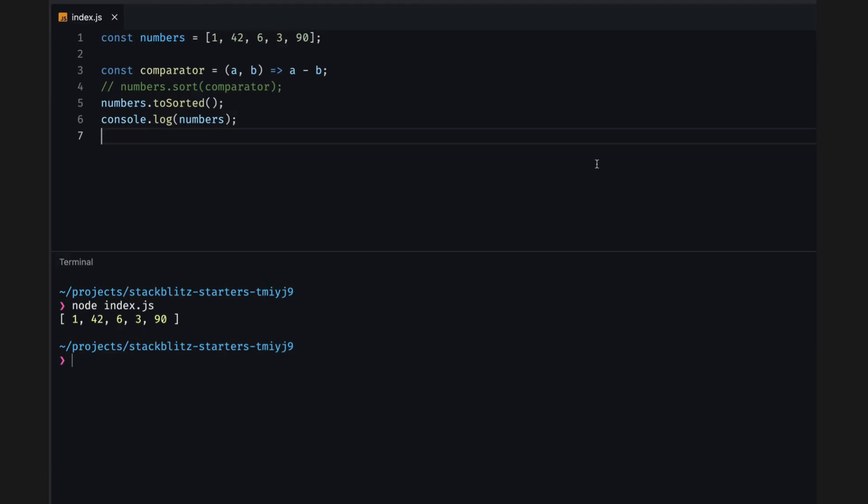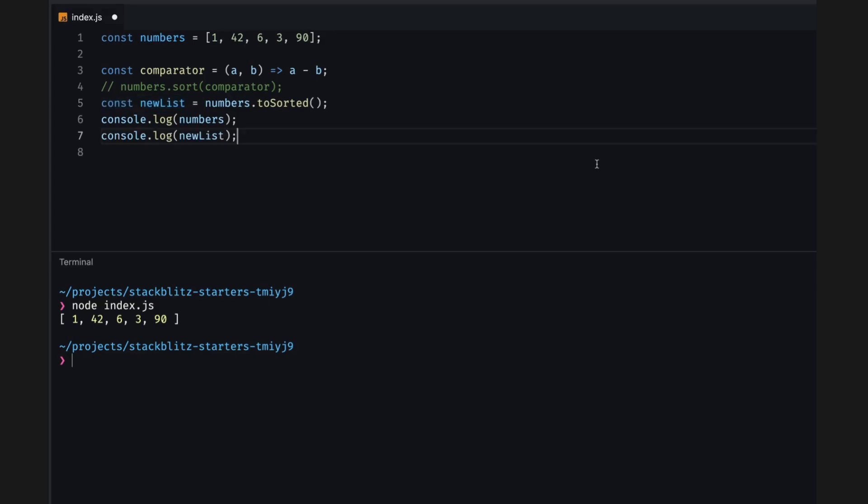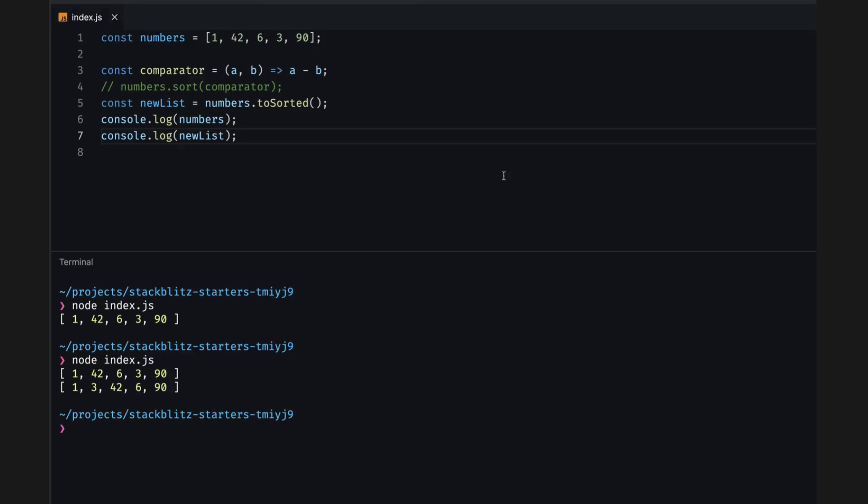Let's try that again. I'll define a new variable to hold the sorted array. Let the numbers equal numbers.toSorted. We already logged the original array. Let's log the new sorted array as well. In the console, we see that the original array is still unchanged. The return new array is sorted similar to the prior sort method example.